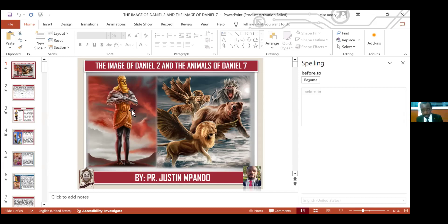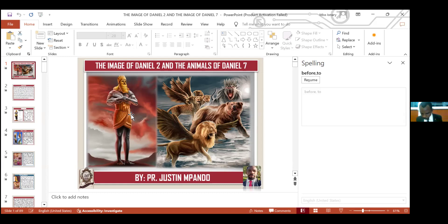Daniel chapter 2, verse 1: And in the second year of the reign of Nebuchadnezzar, Nebuchadnezzar dreamed, wherewith his spirit was troubled and his sleep broke from him. Amen. Now, the Bible says in the second year of the reign of Nebuchadnezzar, he had a dream. And this dream had actually confused his mind.